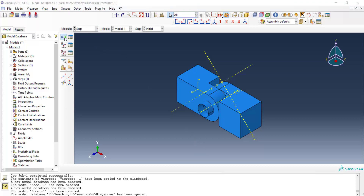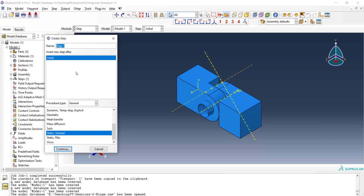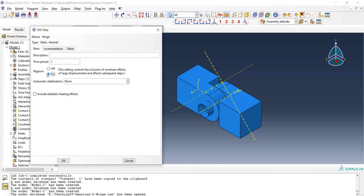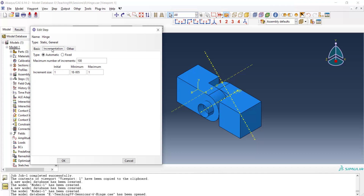We create a Static General step to solve the contact between these three parts. This step is difficult for convergence, so we start with a small initial time increment and we increase the maximum number of increments.